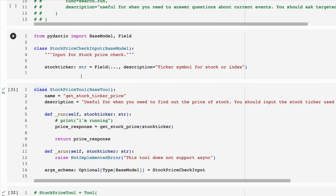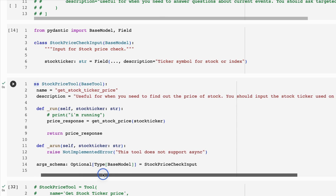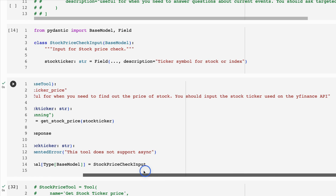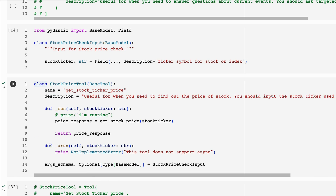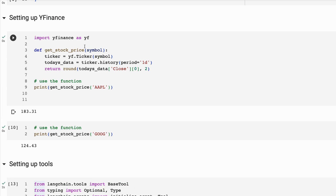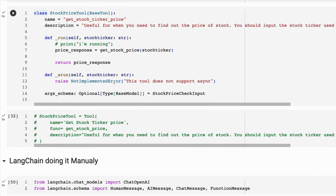The tool is basically just going to be 'get stock ticker price.' The description is going to be that it's useful for when you need to find out the price of a stock, and you should input the stock ticker used on the Yahoo Finance API. The model is going to return back that it wants this function and input the stock ticker. I'm just passing this in to use the function we defined earlier for calling the API and getting the response back.